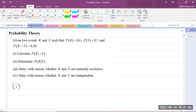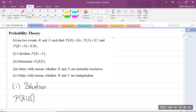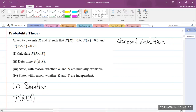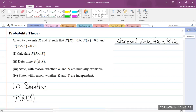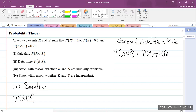Let's start off with the first part. We are to calculate the probability of R union S. Let us recall the general addition rule. The general addition rule states that if I have two events A and B, the probability of A union B is equal to the probability of A plus the probability of B minus the probability of A intersect B.